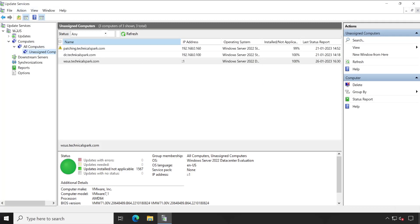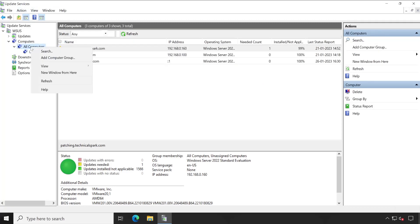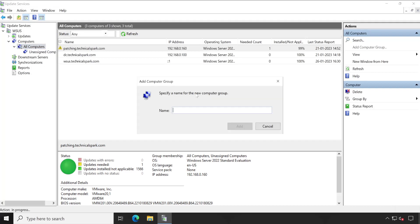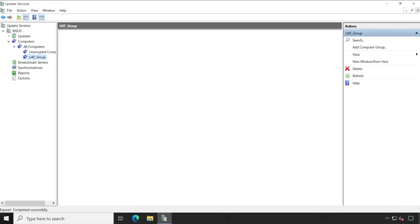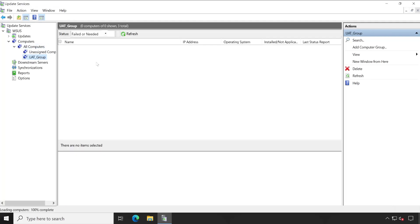So let's configure one group here. Right click and choose Add Computer Group, and here I'll give a name UAT group and click on Add. As you could see, the group has been created but there is no computer added into this particular group.